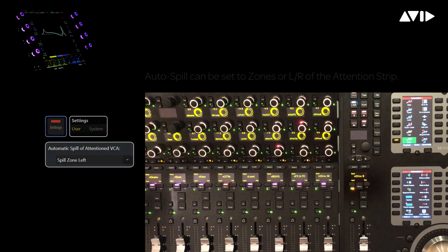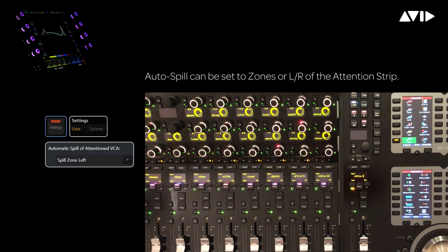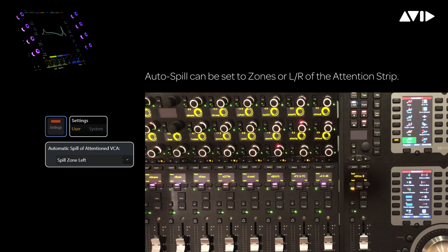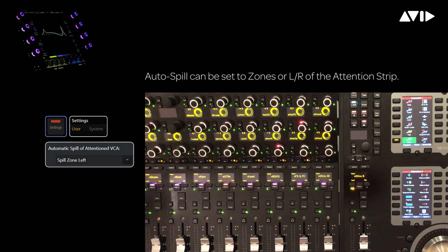We're going to take advantage of the auto spill preference, which allows us to designate one of our spill zones to automatically place the spill group members into when the attention switch is pressed. Here you can see the user preferences on the console. We've chosen the left spill zone, which is the same zone we're currently operating in now.